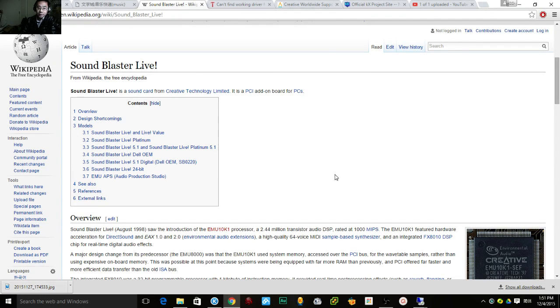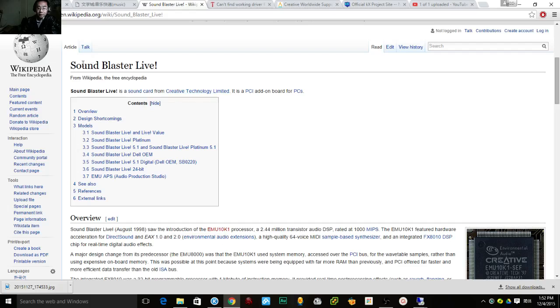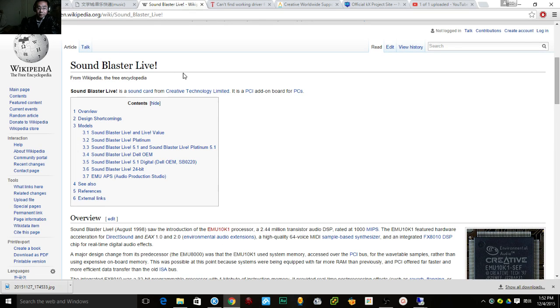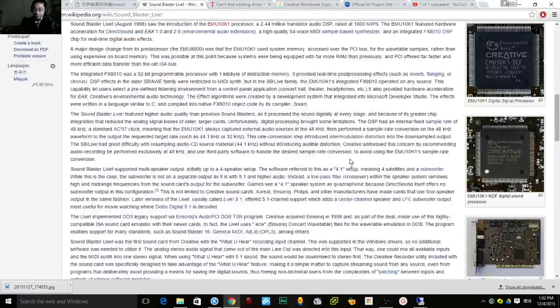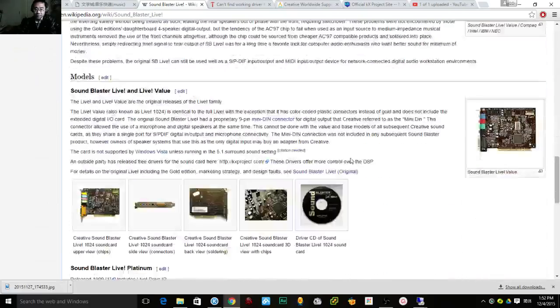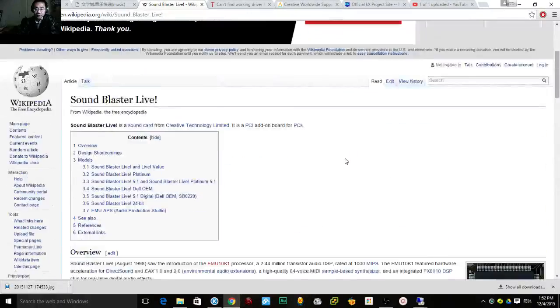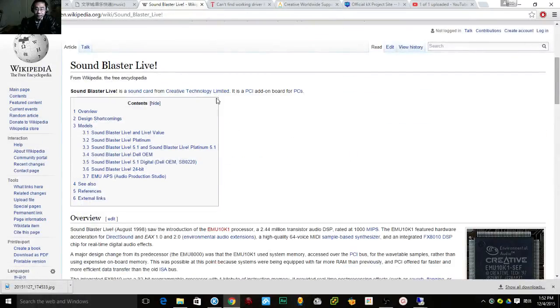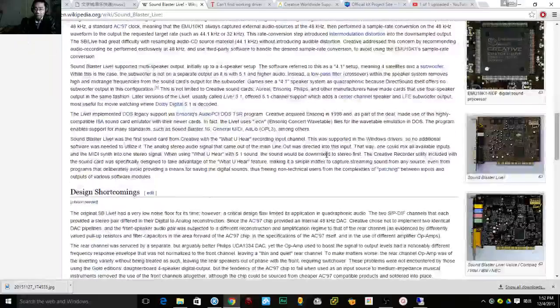Hello everyone. Today I'm going to show you how to get this Sound Blaster Live sound card working in Windows 10. This is a very old PCI-based hardware.